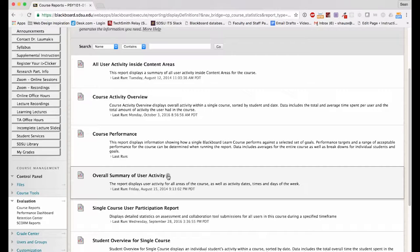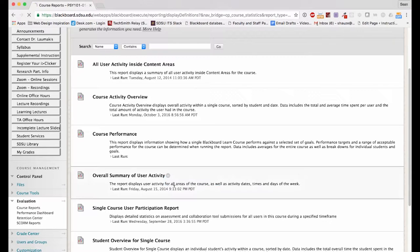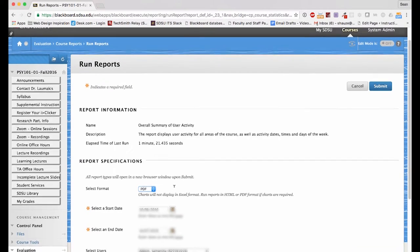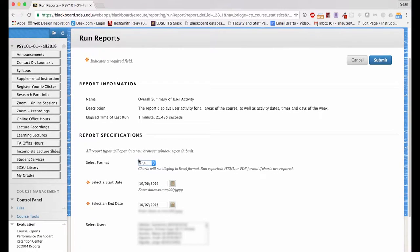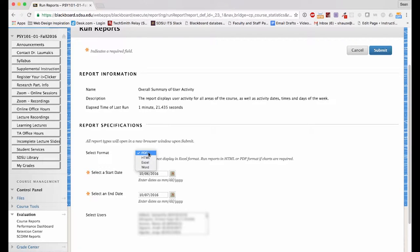When I run this activity by clicking the down arrow and then Run, Blackboard provides me with some parameters to choose from. To see the information graphically, you can choose PDF.